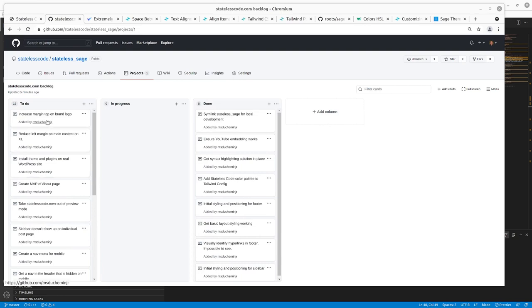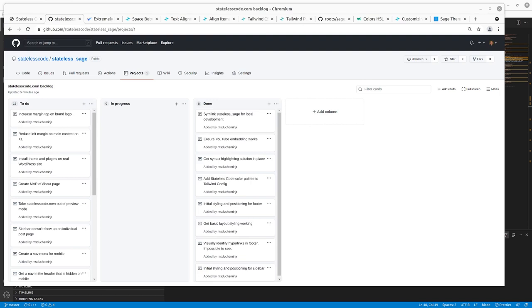I think I'm going to be able to knock these out just increasing the top margin and reducing the left margin on the Excel. So we'll get going on that.